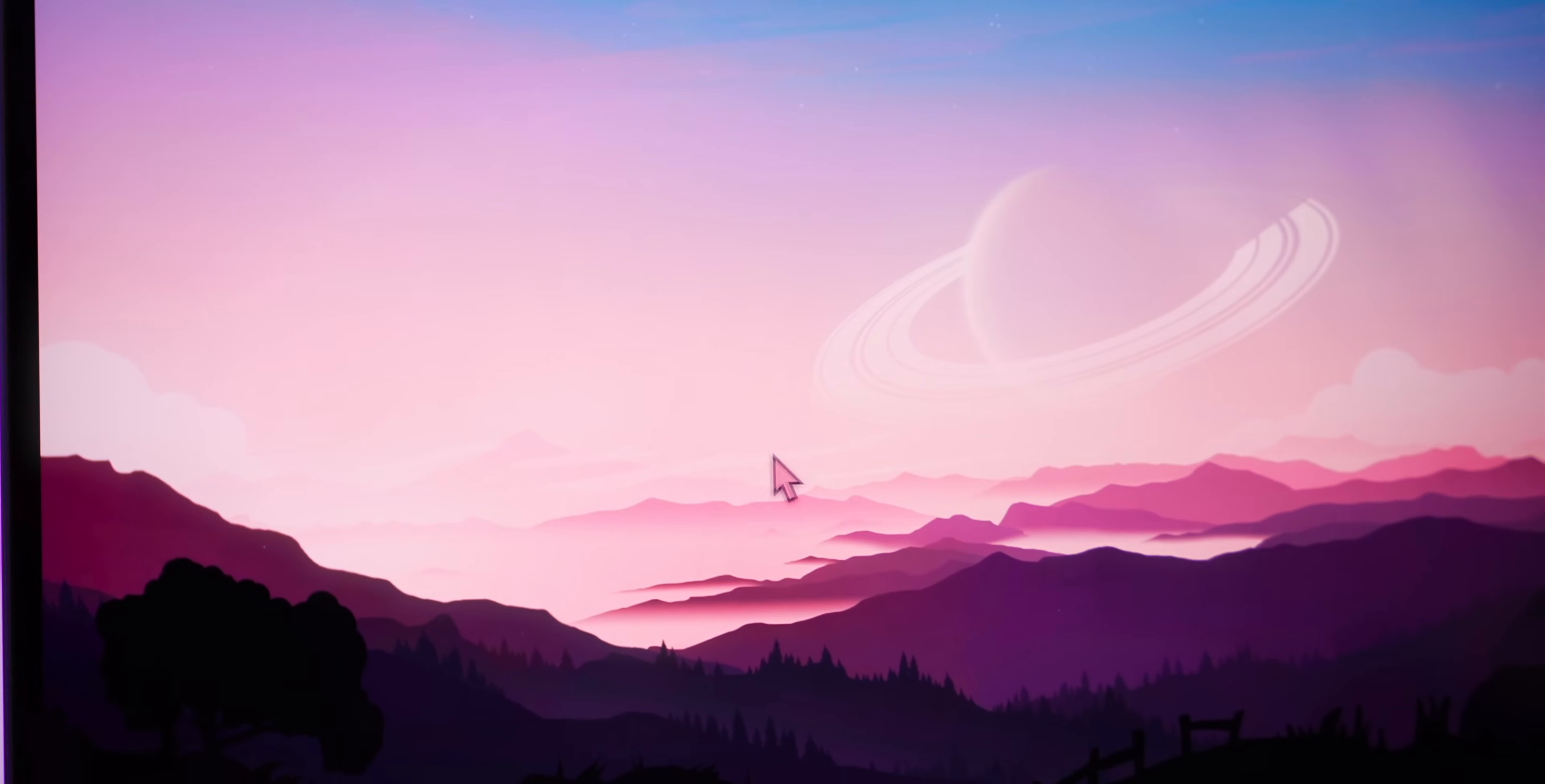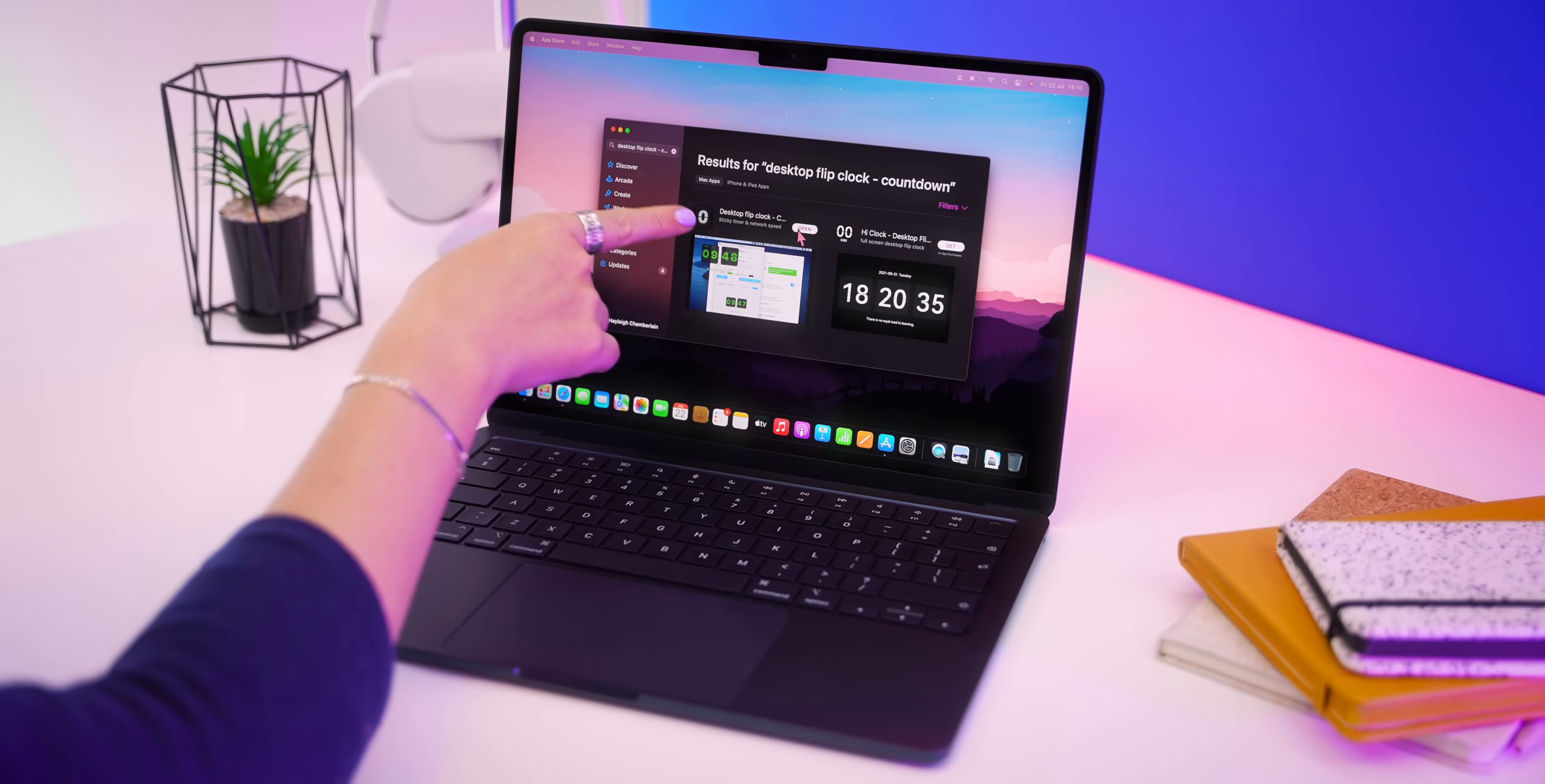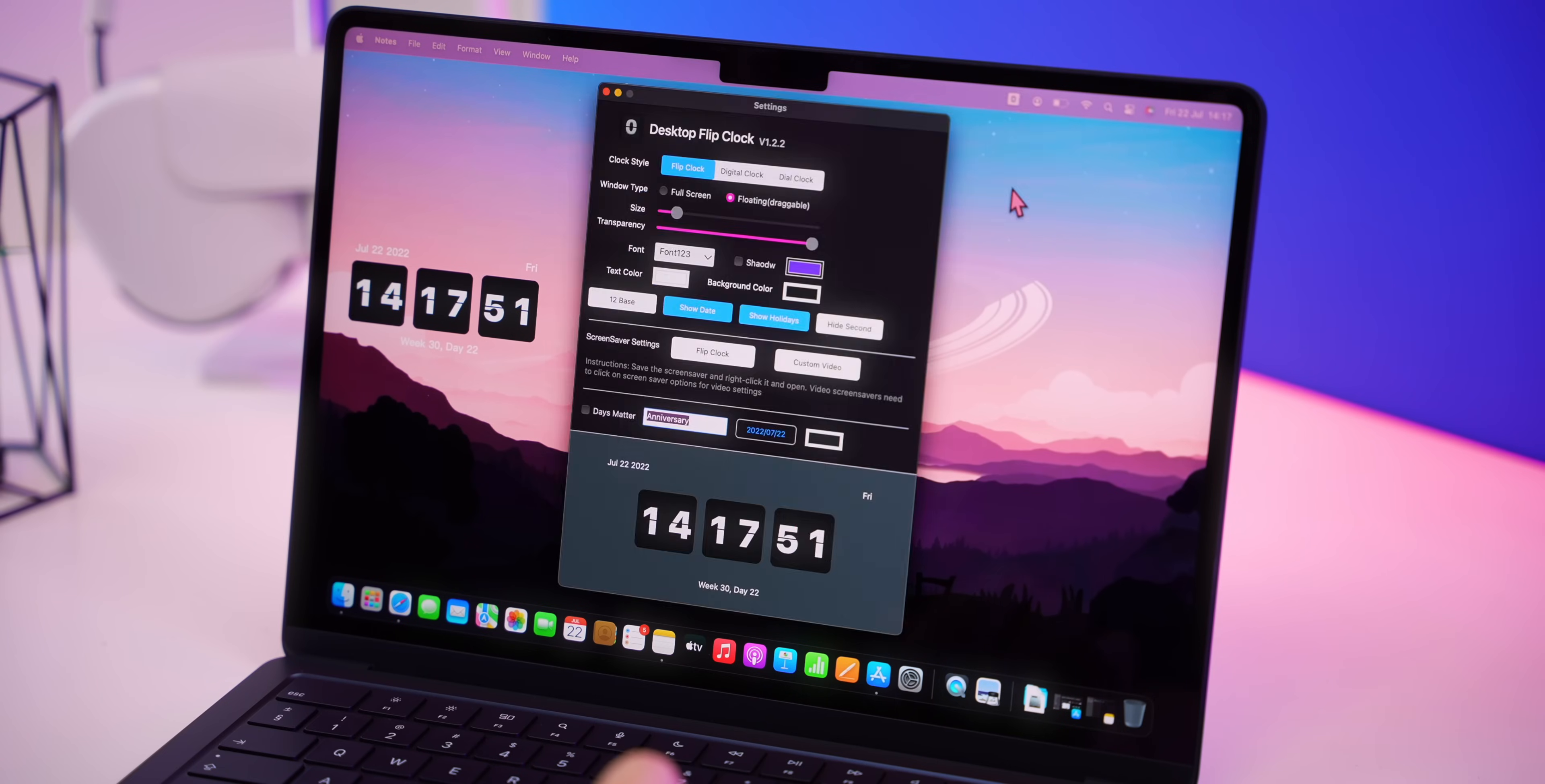But there is still a lot more we can do especially with apps and widgets. So the third thing to do is open up the App Store and download some widgets. Now a personal favorite of mine is this Desktop Flip Clock. Here is what it looks like.